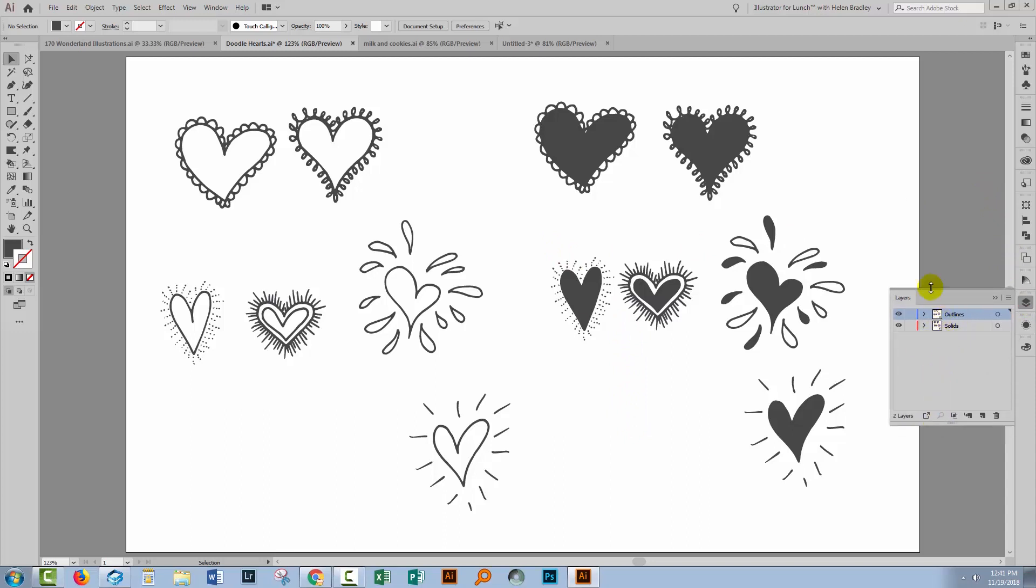Here I've got two layers in this Doodle Hearts document. I've got just some of the hearts from that collection, they're in two layers. Outlines are in one layer, solids are in the other.